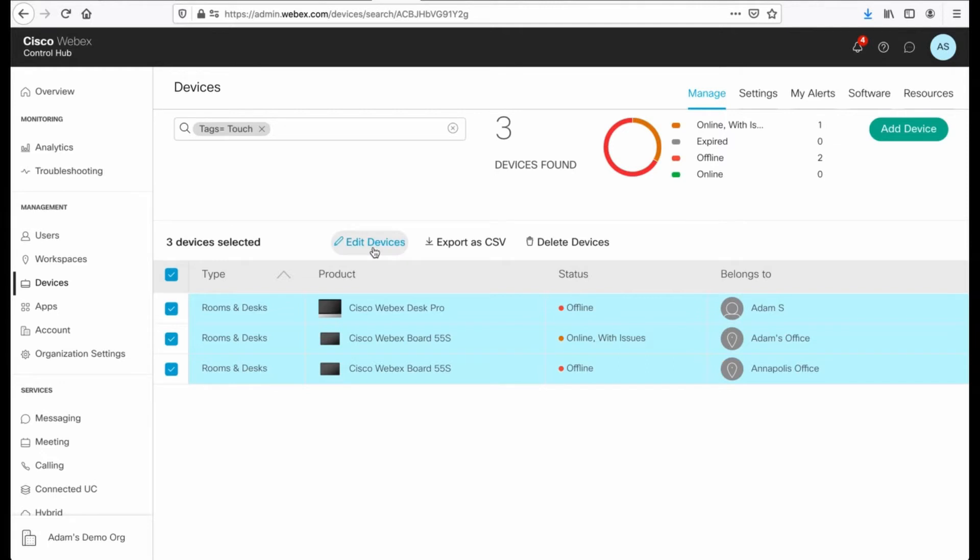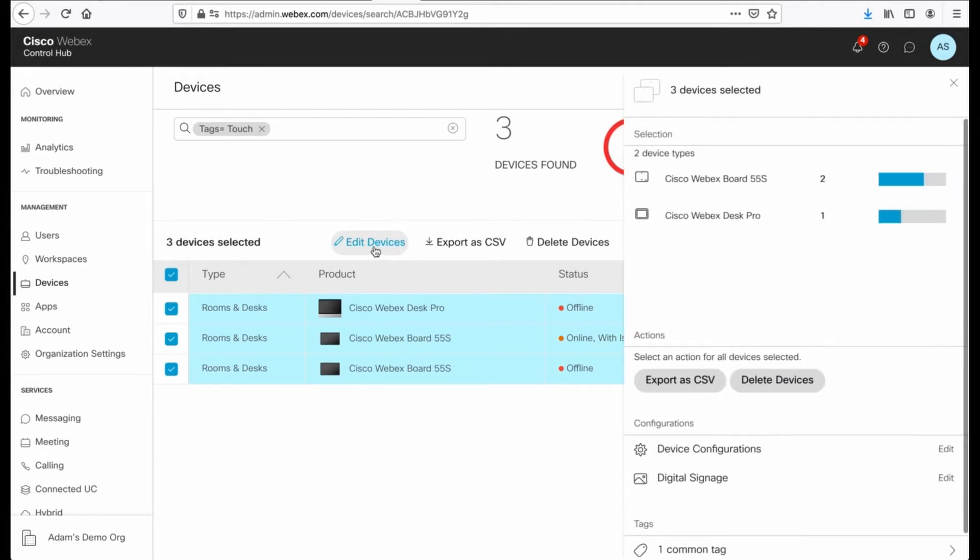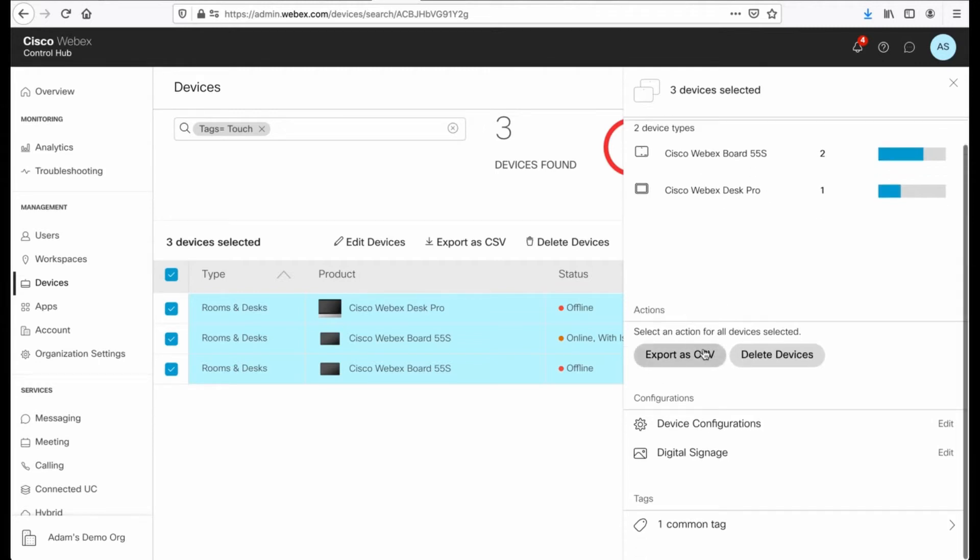And now I can edit devices. Devices is plural. So edit. You will see in the summary view how many of each type of device there are. So the board and the pro. I have some options to delete these devices in bulk, export them in a CSV. Kind of cool.